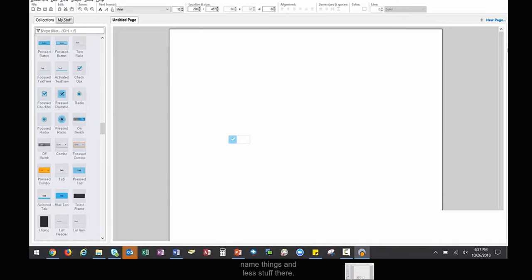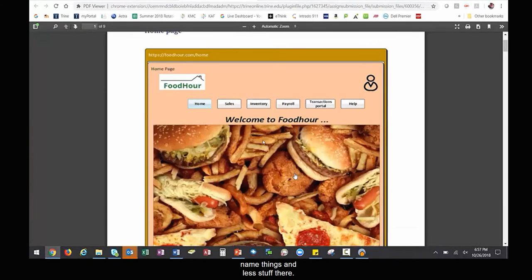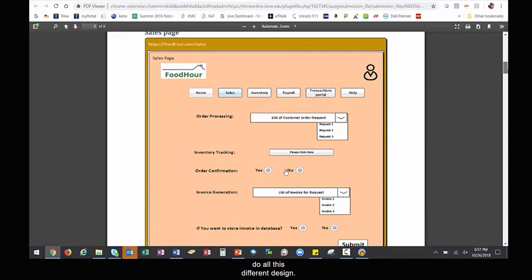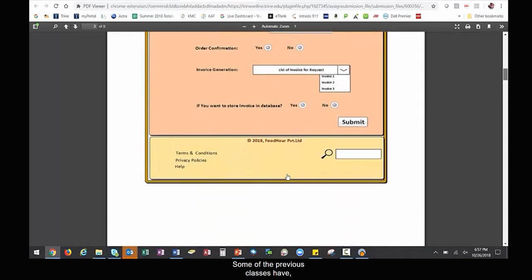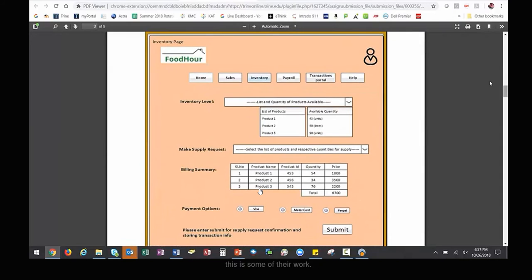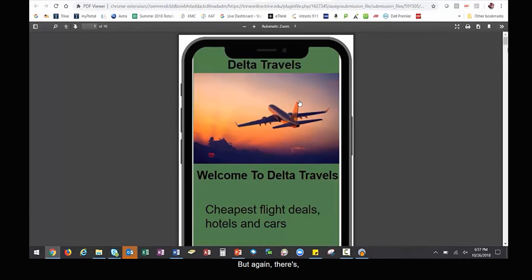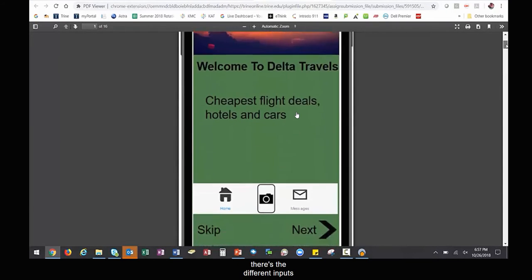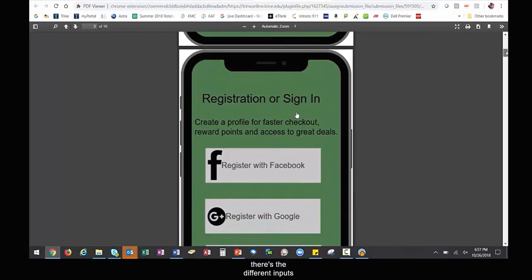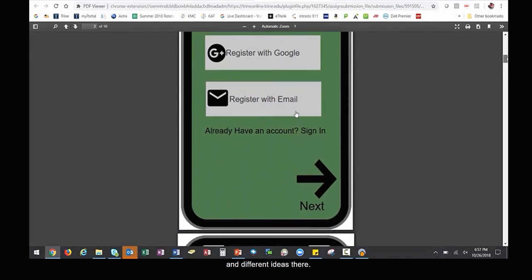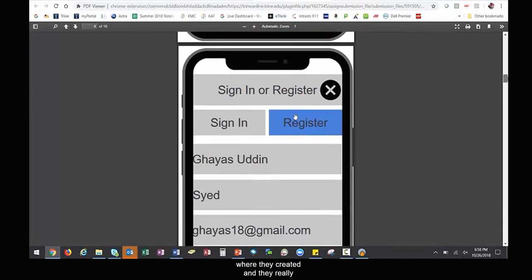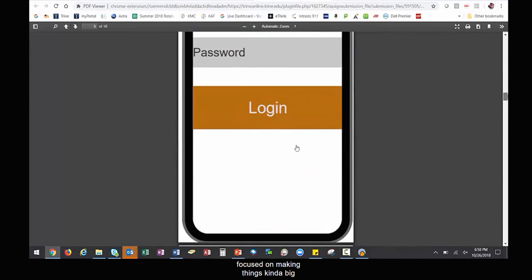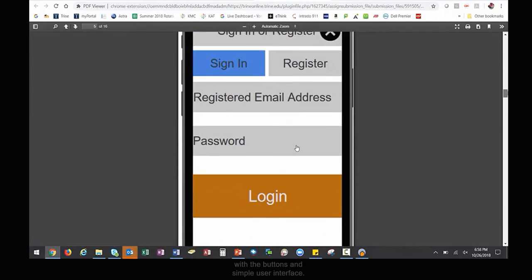Let me show some examples of mockups for the prototype that we are planning for our selected organization. This is for the mobile application and the previous one is for the web application. These are some examples you can follow.